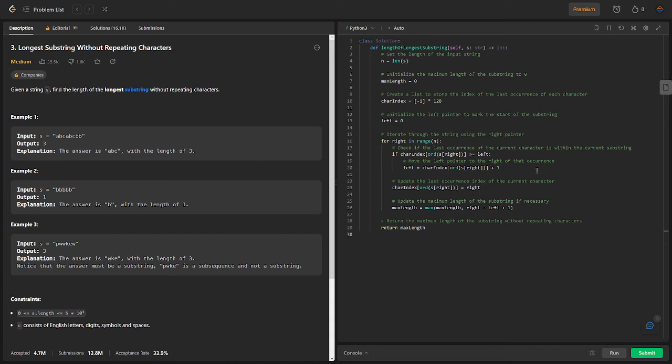The left pointer is initialized to 0, marking the start of the substring. Inside the loop, we iterate through the string using the right pointer, which ranges from 0 to n-1. For each character at s, we check if the last occurrence of the character is within the current substring. We do this by comparing char index ord s right with left.